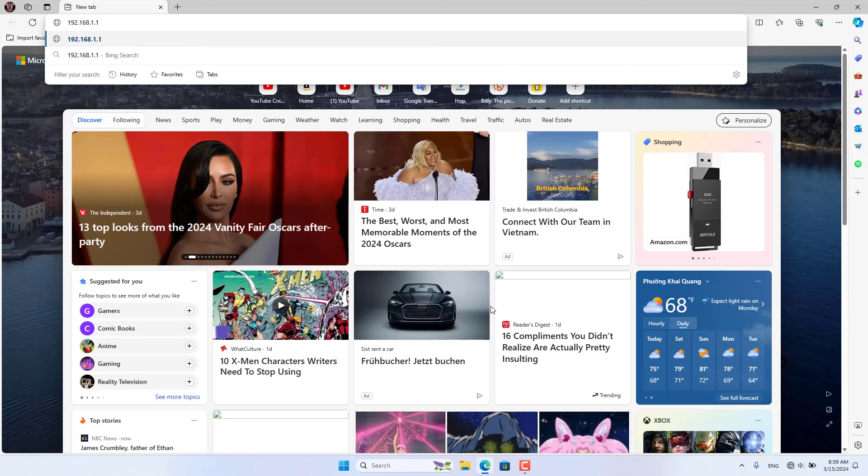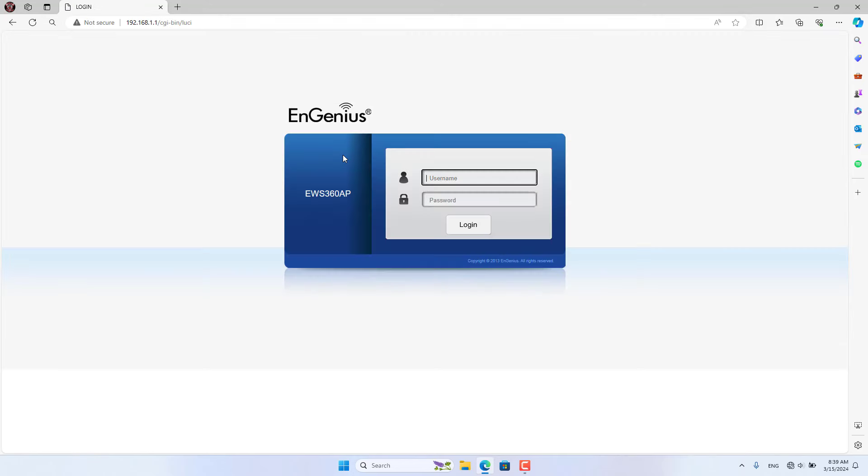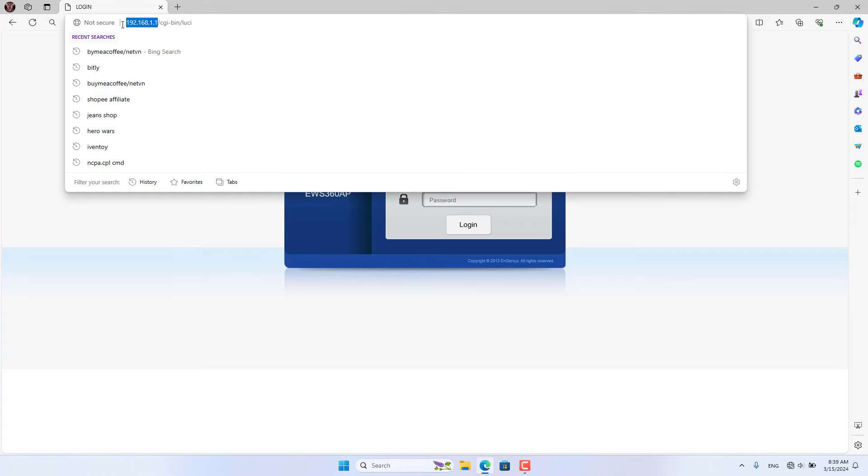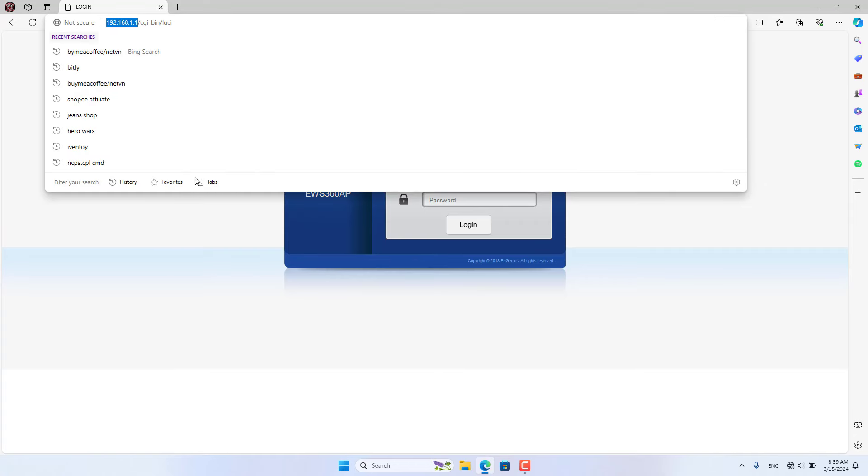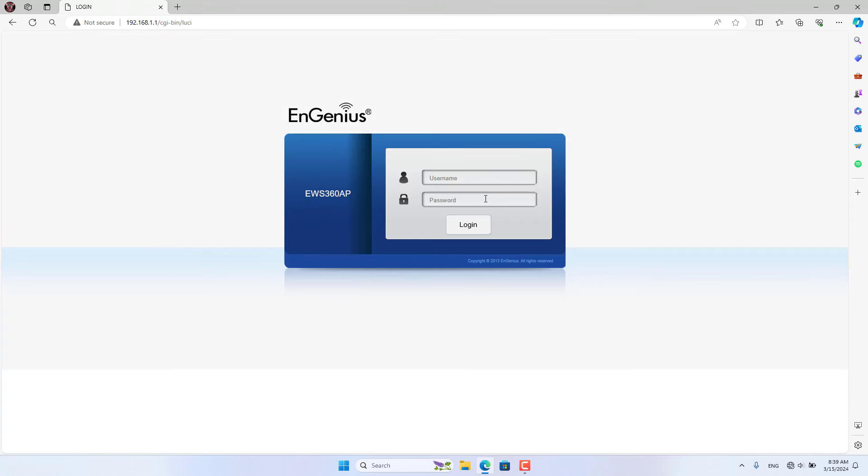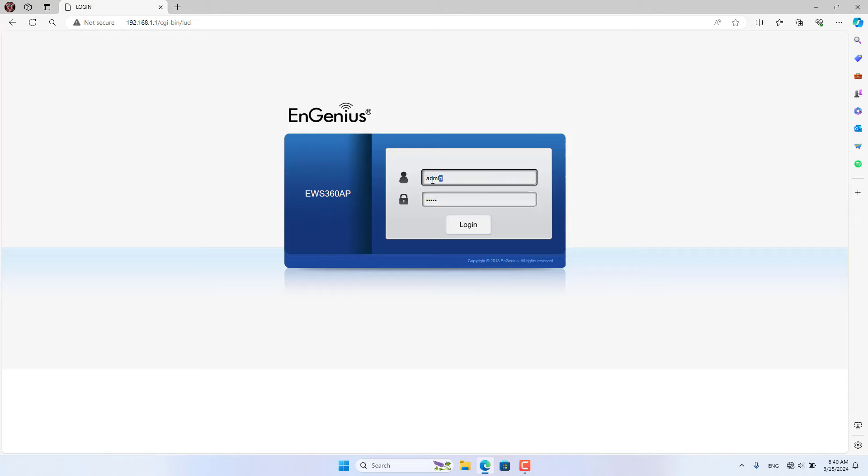The default IP address of EnGenius Access Point is 192.168.1.1. You open any browser and access the EnGenius Access Point using the default IP address. The default username and password are both admin.